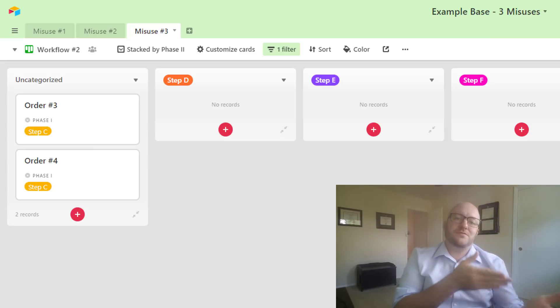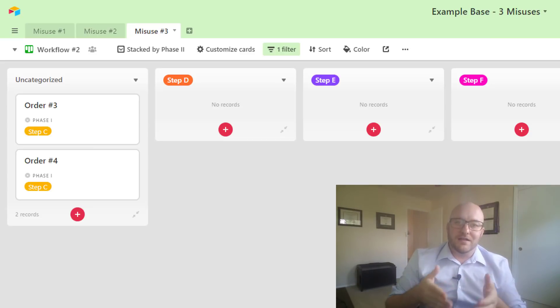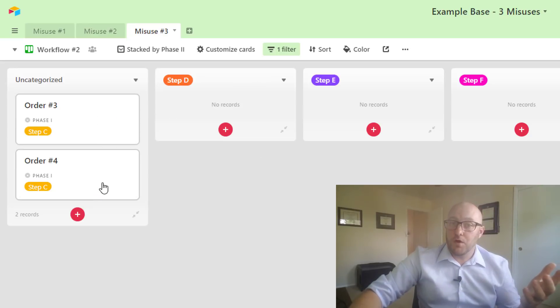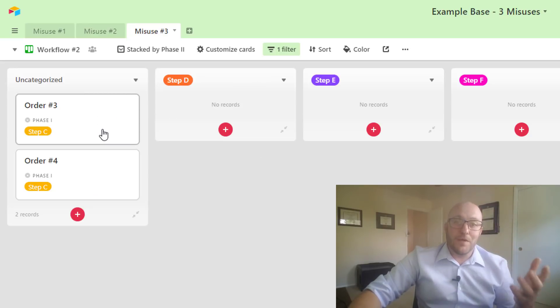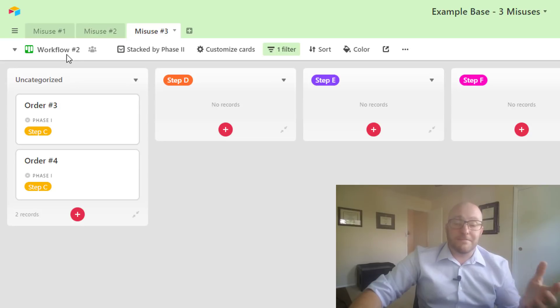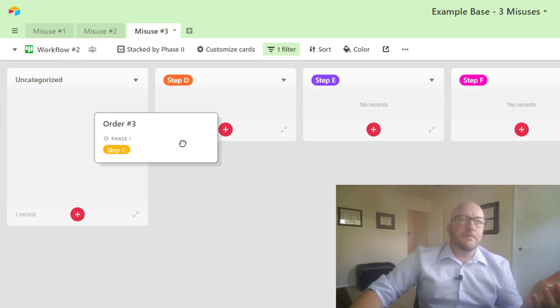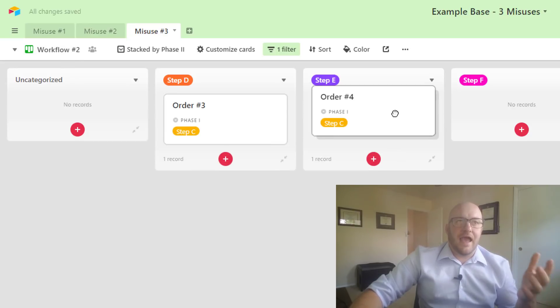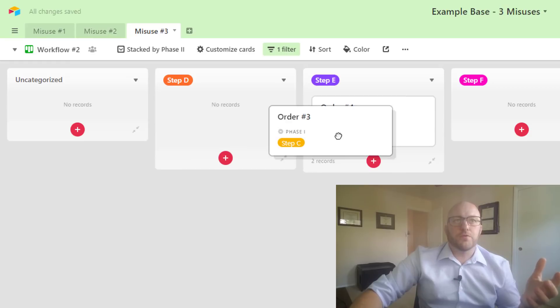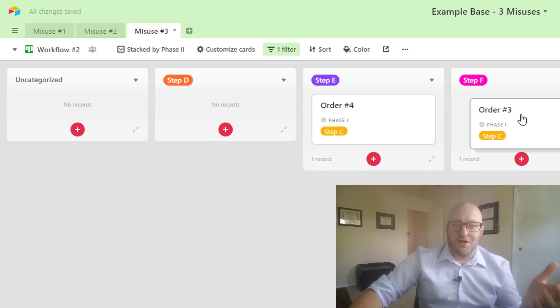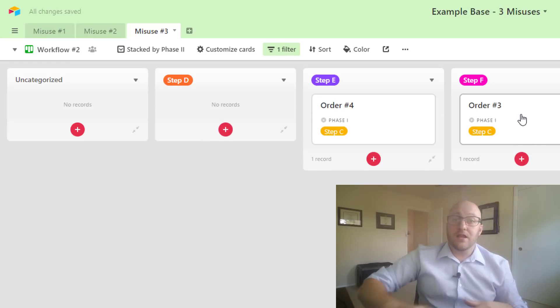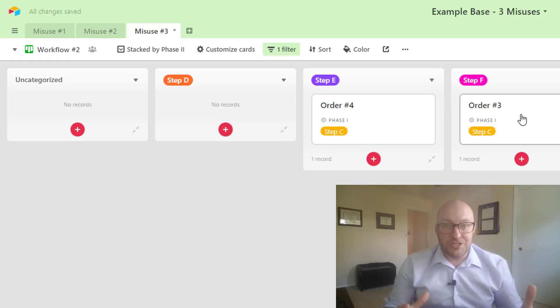And the reason for this is it needs to move through workflow one before we are going to put it into workflow two, right? And so it's only if it's reached step C that we're going to allow it to go into D, E, F. And so we're putting a filter on here and now we're only seeing those workflows that we put into step C.